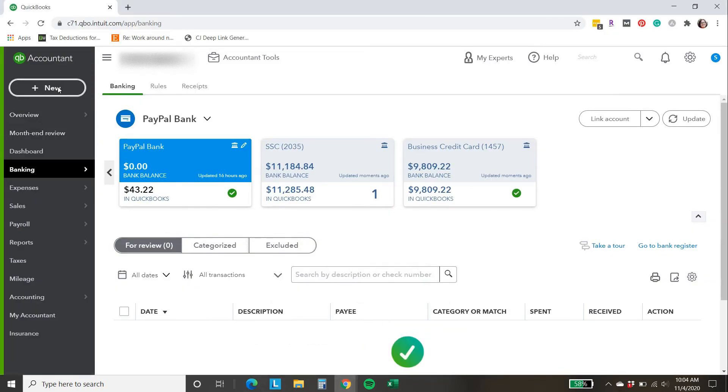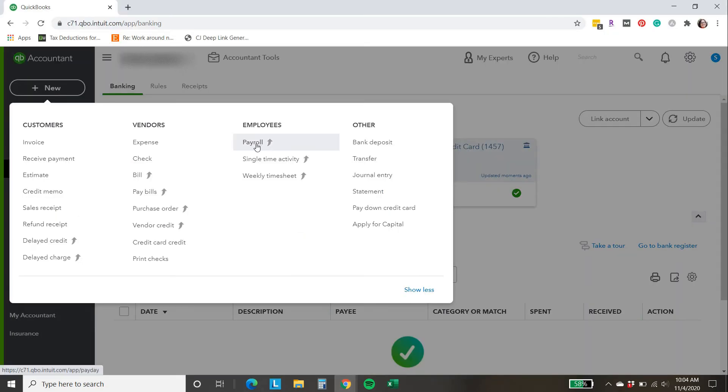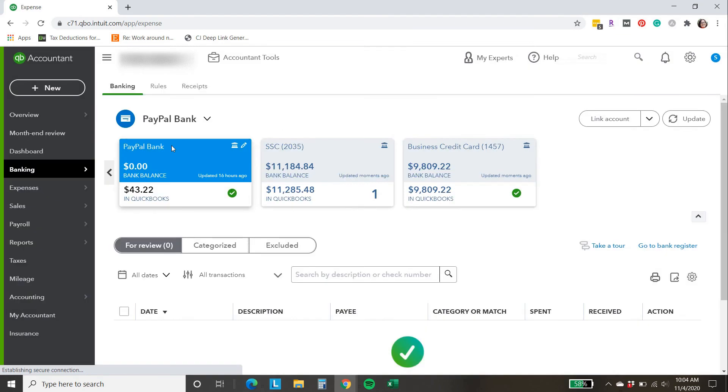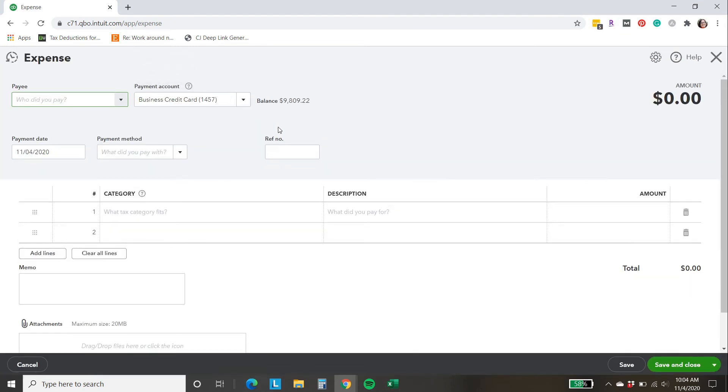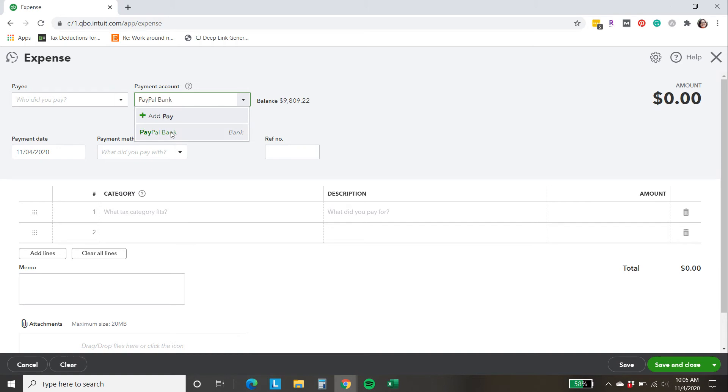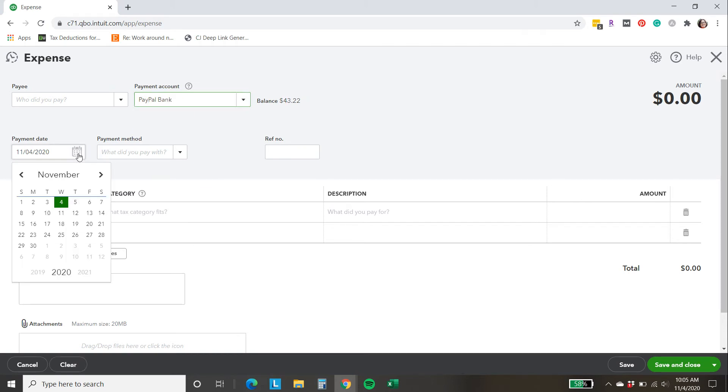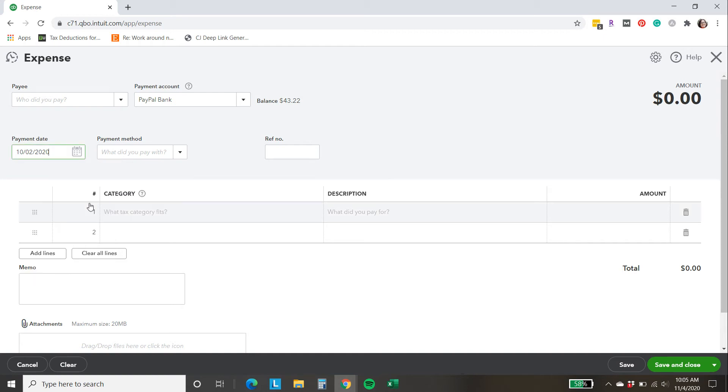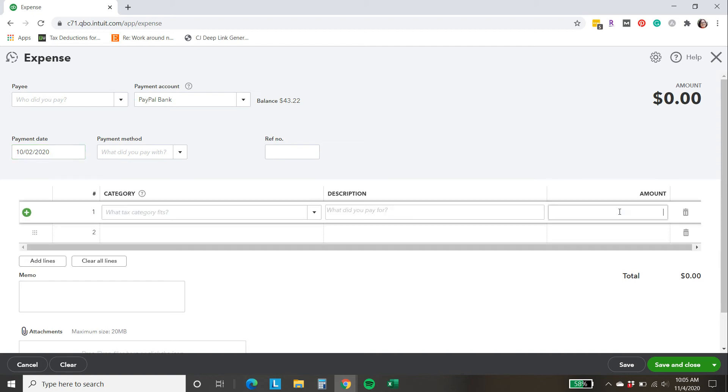We're going to do new and expense. I'm not going to add a payee because I'm grouping all of the refunds together. The payment account, this is really important that you select PayPal. The date, also really important, otherwise you won't balance to the correct date if you put this in at the wrong time. $43.22 is the amount.